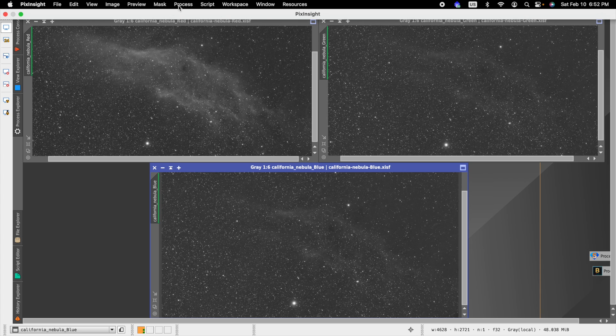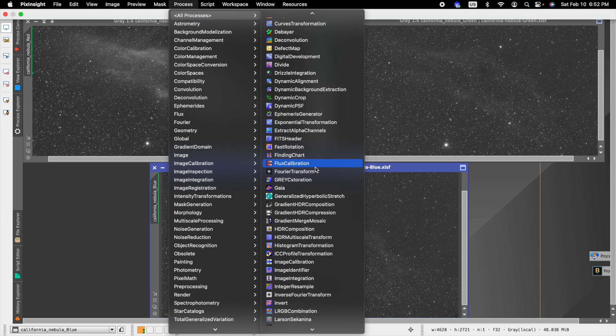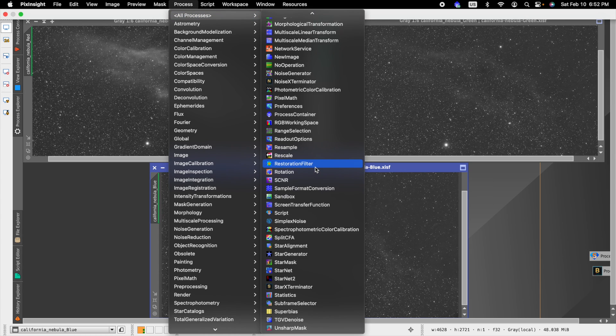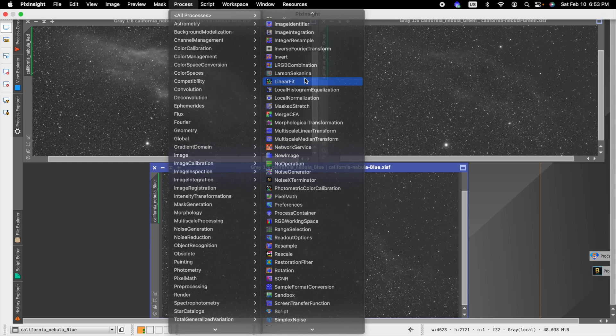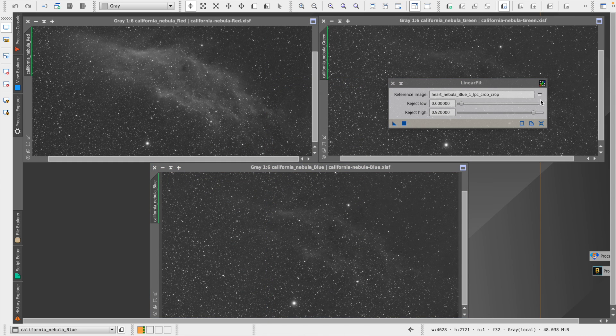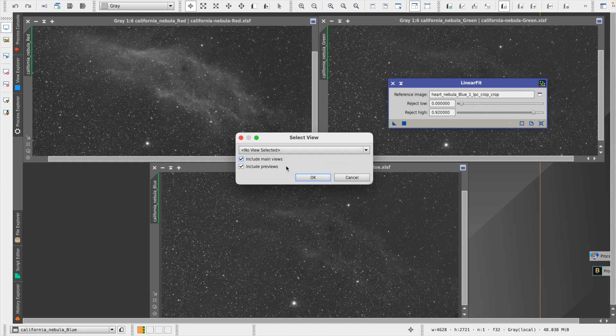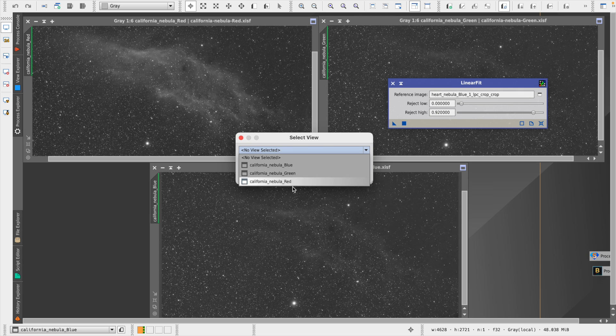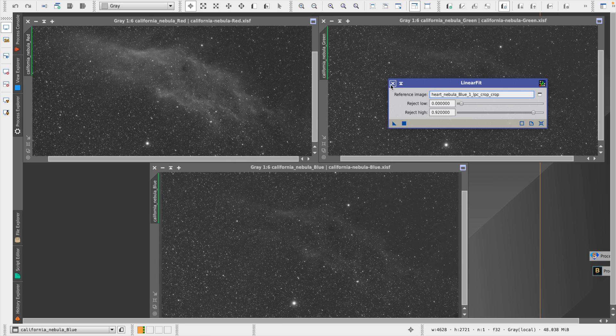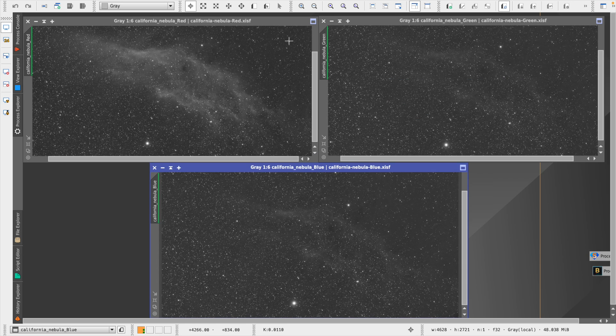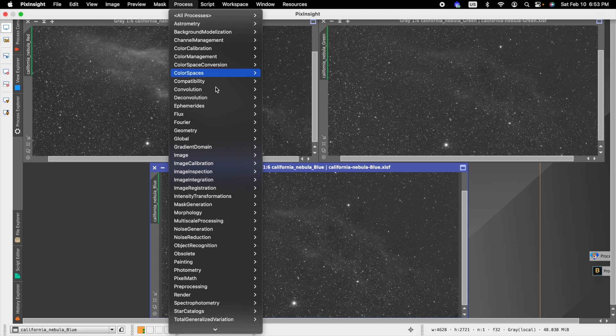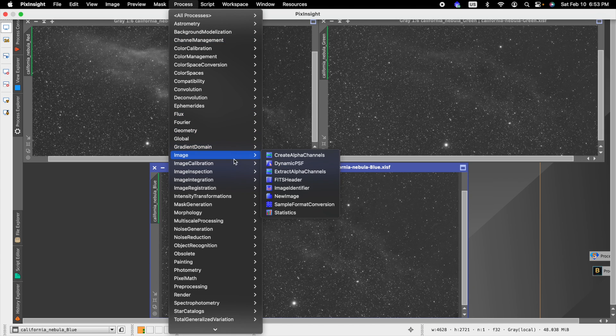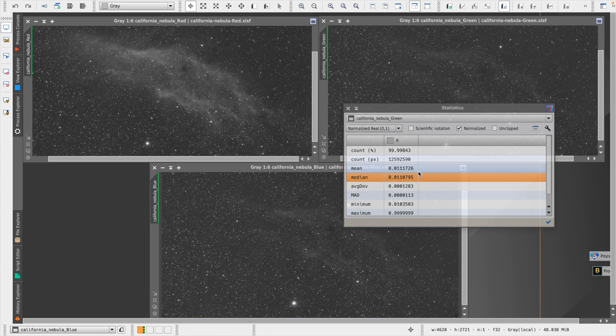And so you can see that when you open up the linear fit process here in PixInsight, you can see that it does have this option to choose which should be your reference image. And so we would choose one of the three. And the way we want to make that choice properly is we want to use another option here within PixInsight, image inspection and statistics.